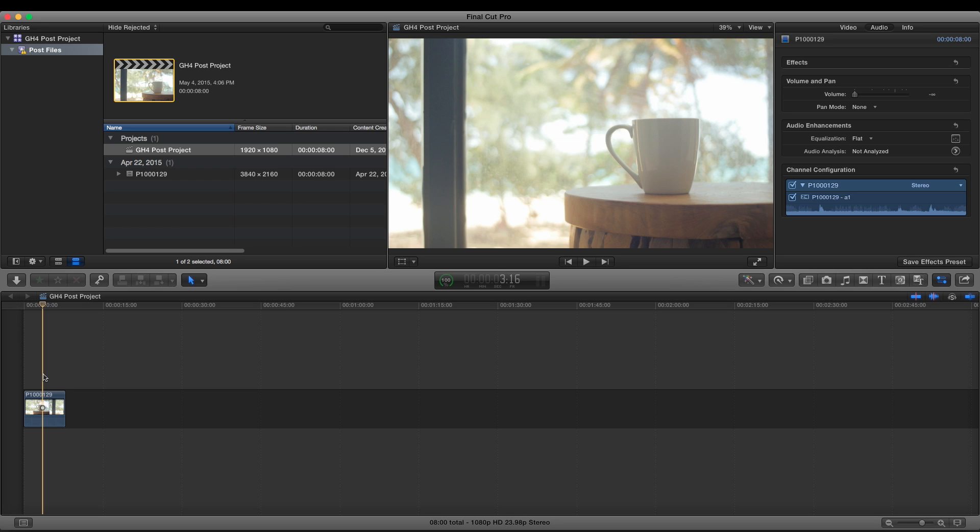So what it's doing is it's dumping this 4K file onto a 1080p timeline and that will downscale it. Essentially, or downres, it'll take that 4K and squeeze it into 1080p. And that gives us a really sharp image, which is amazing.